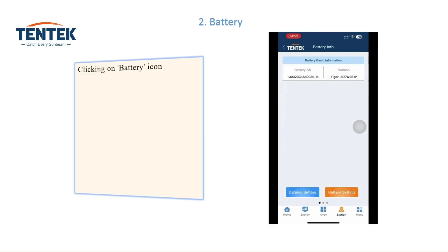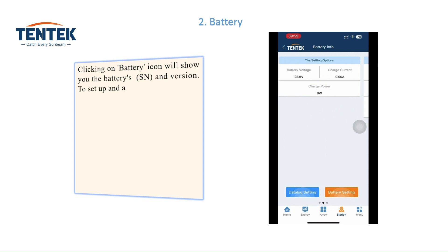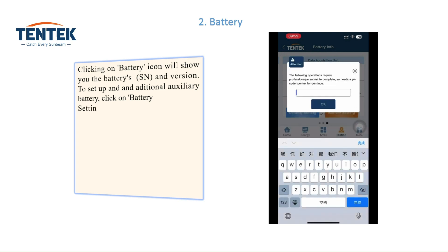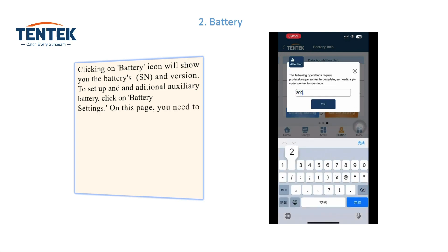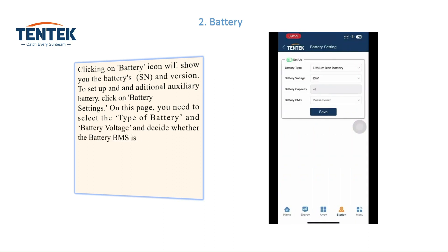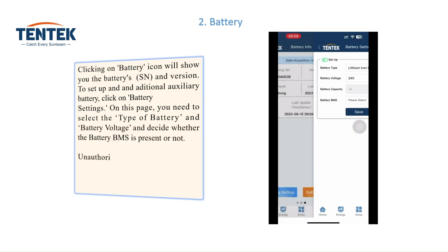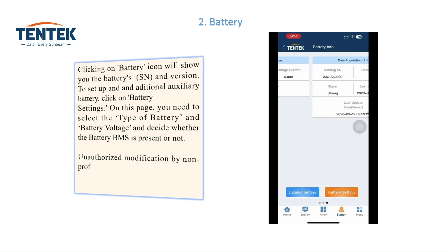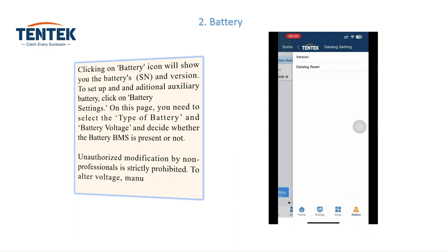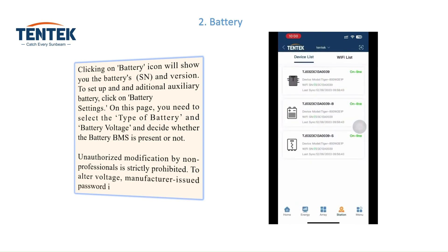Clicking on the battery icon will show you the battery's SN and version. To set up an additional auxiliary battery, click on battery settings. On this page, you need to select the type of battery, battery voltage, and decide whether the battery BMS is present or not. Unauthorized modification by non-professionals is strictly prohibited. To alter voltage, a manufacturer-issued password is mandatory.